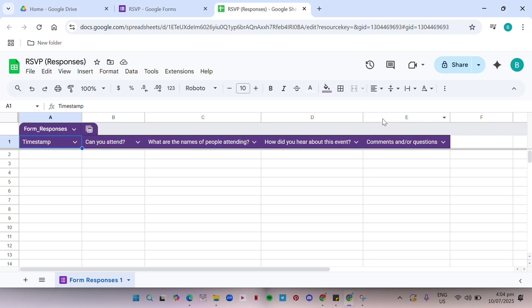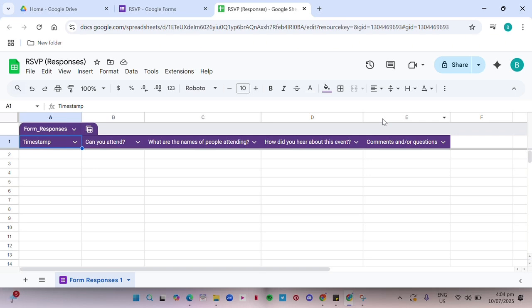If this video helped you, don't forget to like and subscribe for more helpful tutorials. We'll see you then.